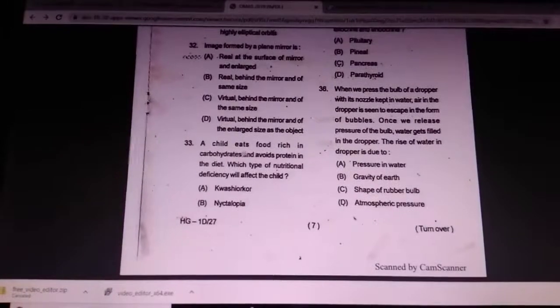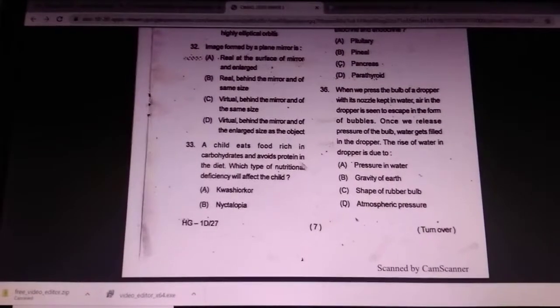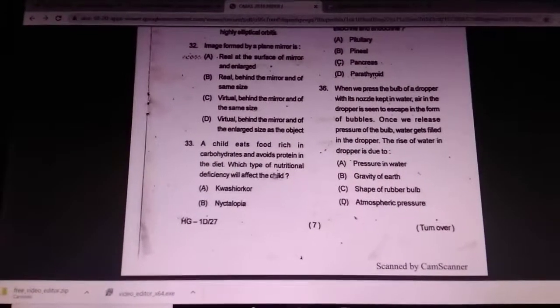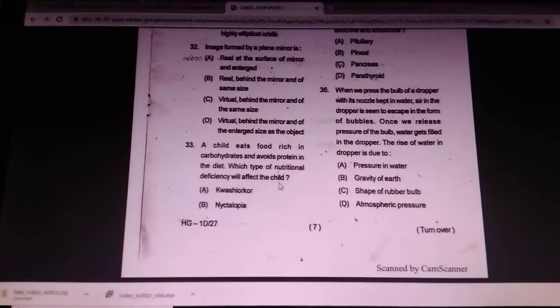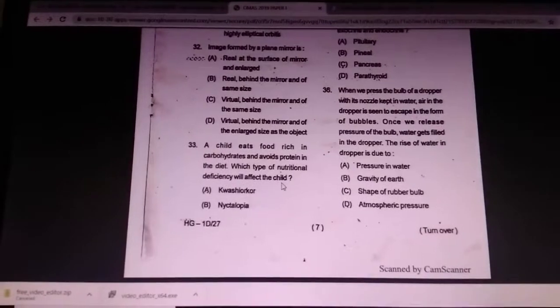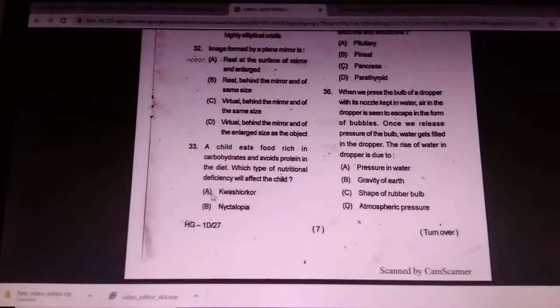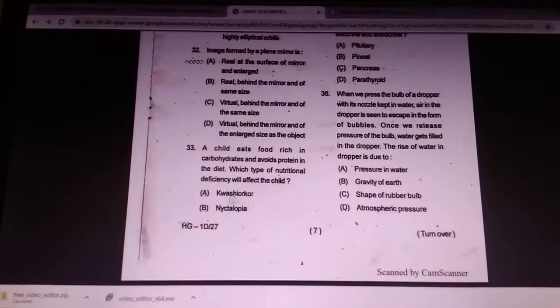A child's food is rich in carbohydrates and various proteins in the diet. Which type of nutritional deficiency will affect the child?